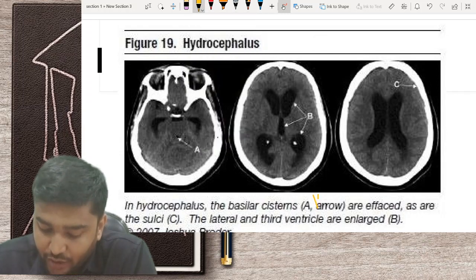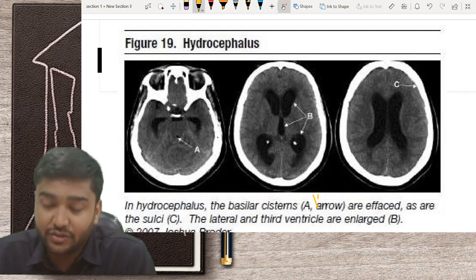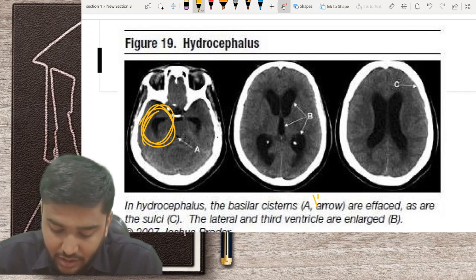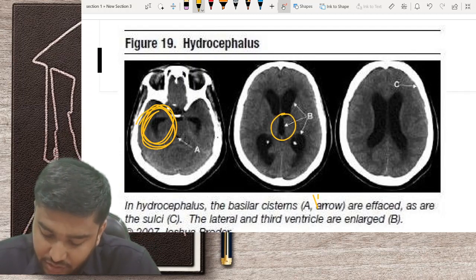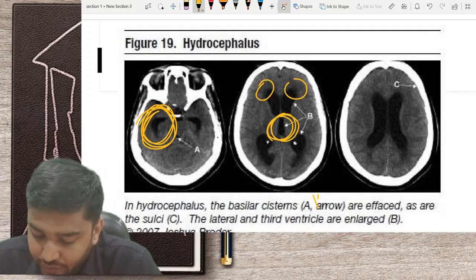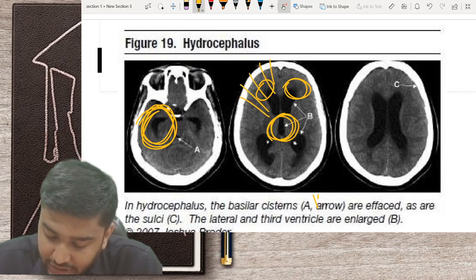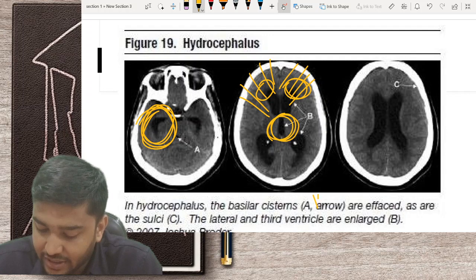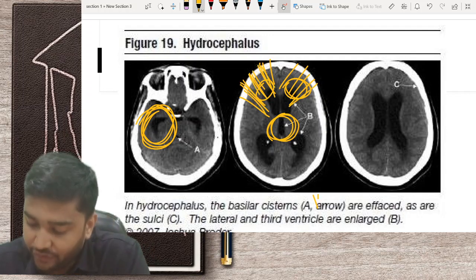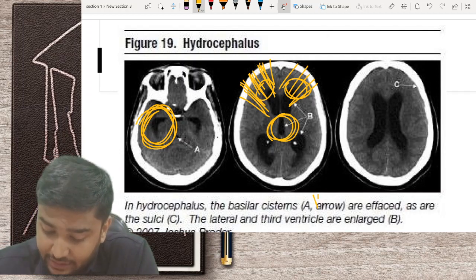Hydrocephalus: there are a few key signs to identify hydrocephalus on CT. The temporal horns will be enlarged, the third ventricle will be enlarged, there will be cupping of the frontal horns, and there will be some periventricular oozing through the horns. When you see these findings, you must state there is hydrocephalus with raised intracranial pressure, and you must intervene.